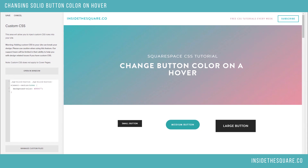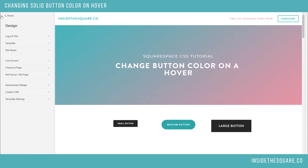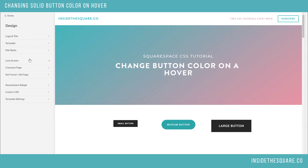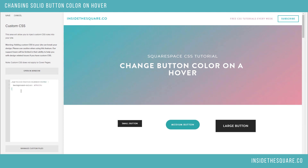I'll show you one last time how to reach this menu. On your home page menu, select Design and then Custom CSS — this is where you paste your code. When you have it perfected, don't forget to hit Save. Most important part of this tutorial, right?